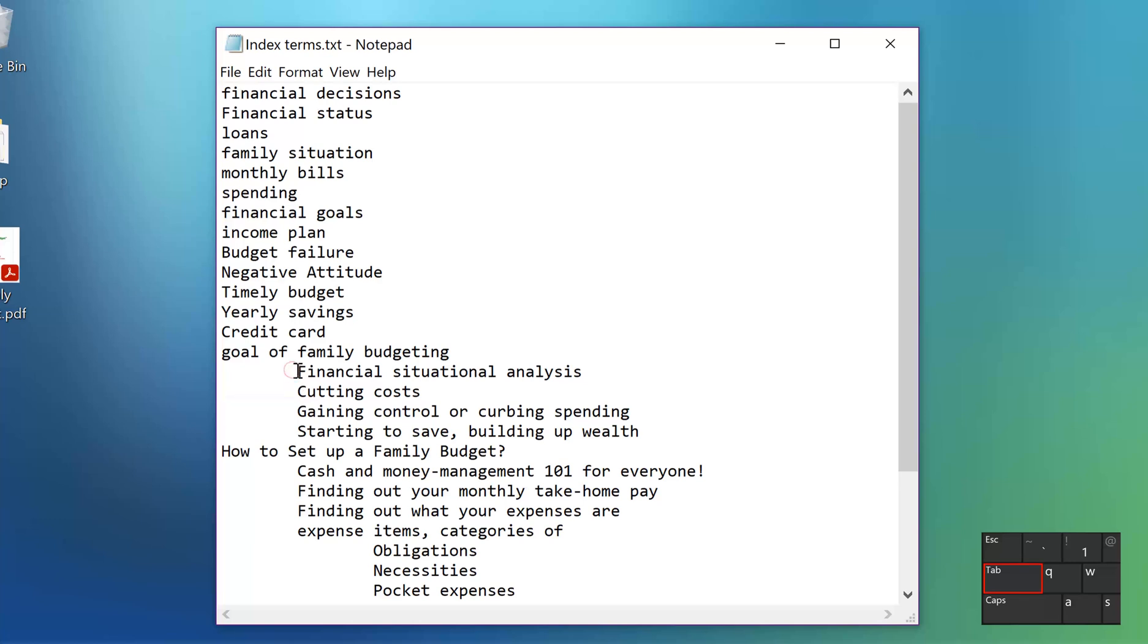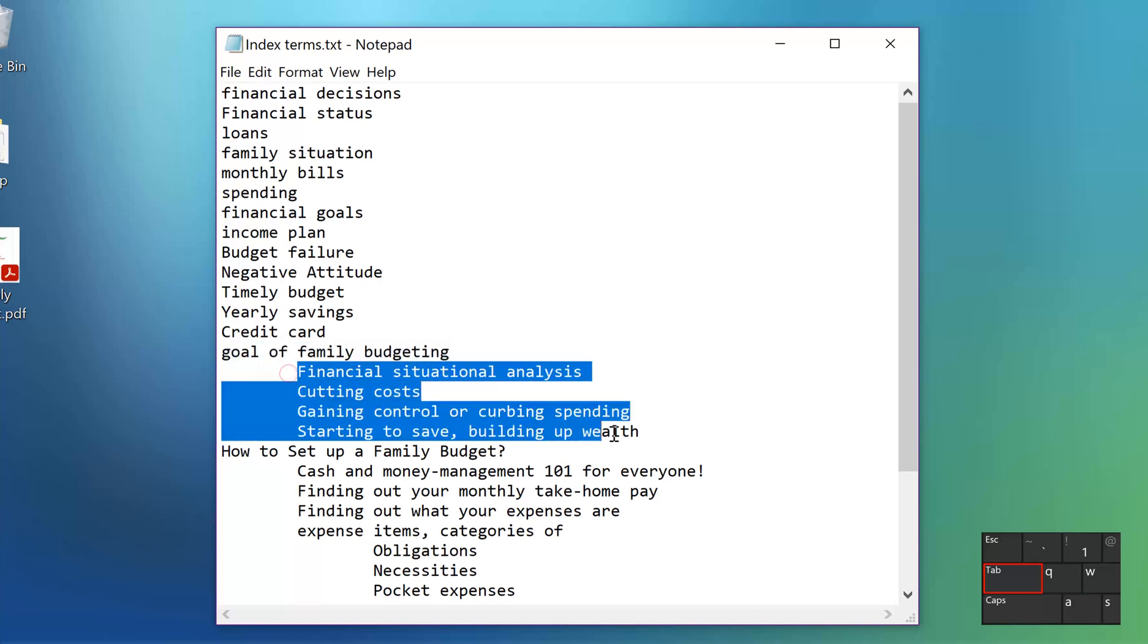When the program sees this, it will figure out that this term is a header word and those terms are subheaders for it.